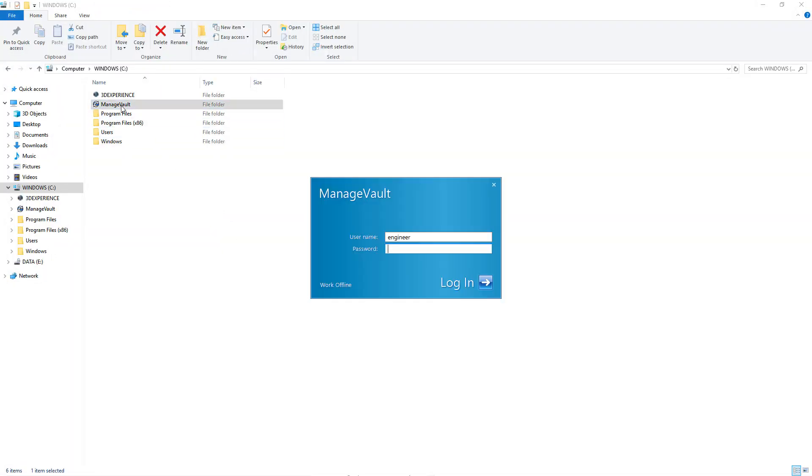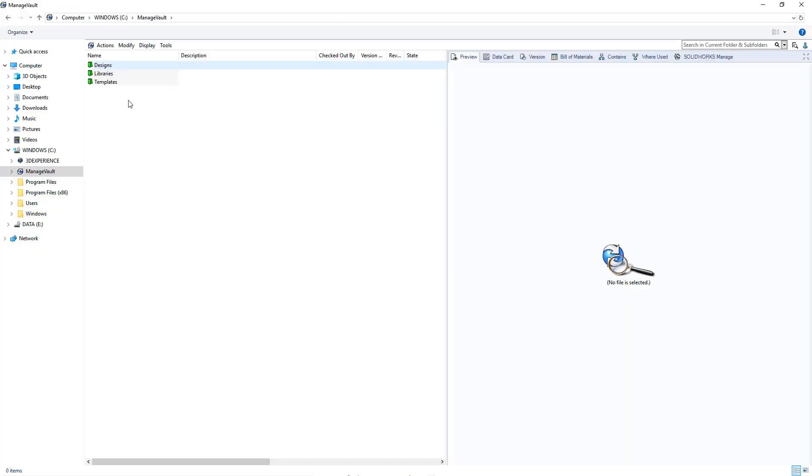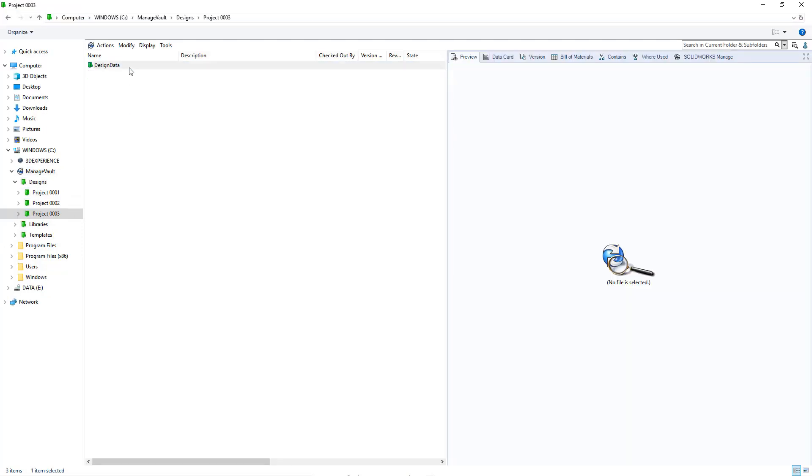From generic file browsing to looking up references and accessing details, the improved performance of SOLIDWORKS PDM 2020 makes your day-to-day experience more efficient.